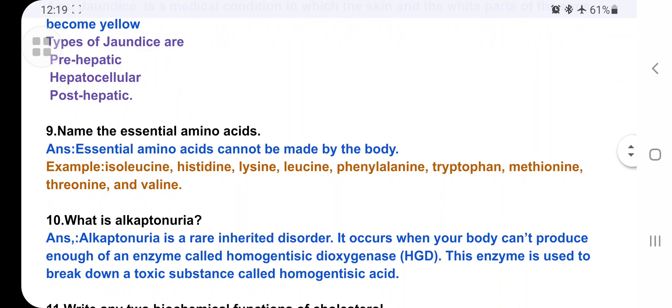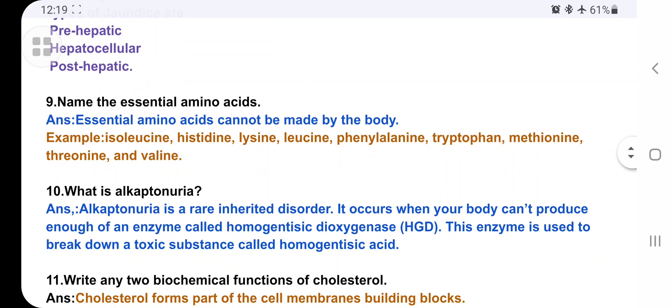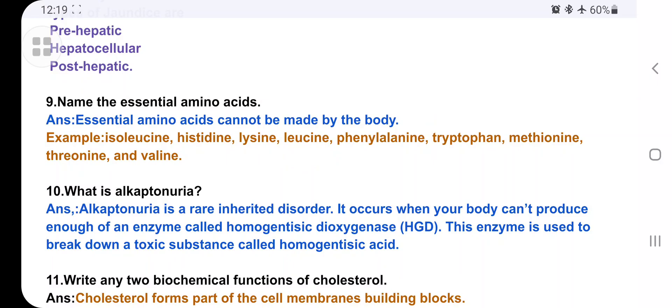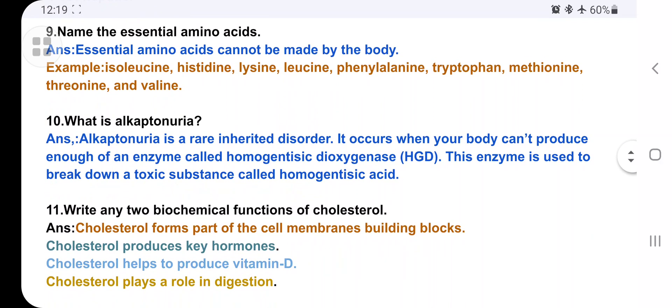Name the essential amino acids. Essential amino acids are those that cannot be made by the human body. They are: isoleucine, histidine, lysine, leucine, phenylalanine, tryptophan, methionine, and valine. These are all types of essential amino acids.